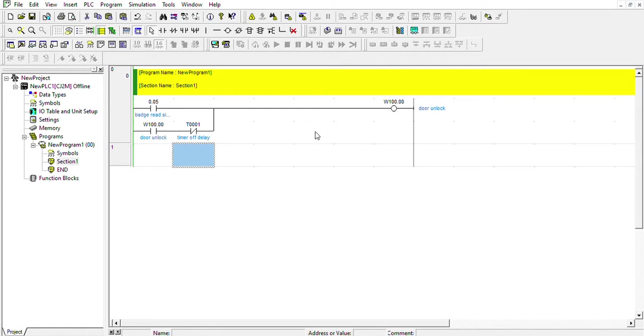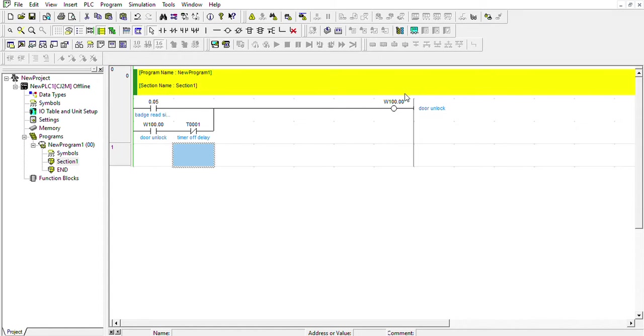Today we're going to use a board as a simulation. If you scan your badge, it's going to turn an output on and the door will get unlocked.